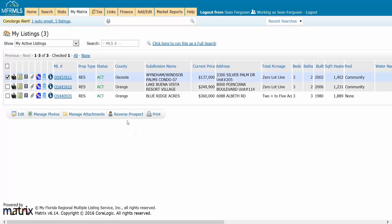And then you have a little button that lights up at the bottom called reverse prospect. When I hit this button, I want to see all the agents in the MLS right now with auto searches set up with criteria that meet my listing. That way I can reach out to them instead of them finding me.